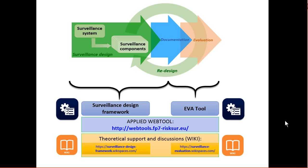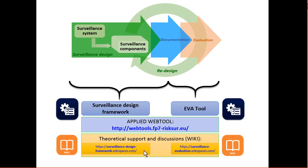In summary, refer to the web tools to design or evaluate surveillance. Get support through the wikis. Consider becoming an active member and posting discussions or even contributing to keeping the wikis alive and up to date.